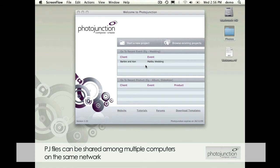For example, you've got three or four different computers but you all want them to be able to access the same PJ files. Portable projects is going to be able to allow you to do that.